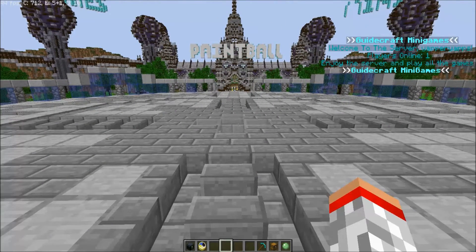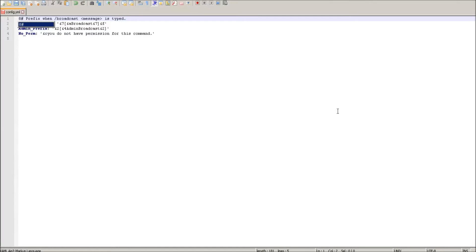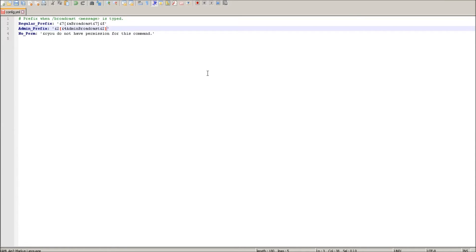Here is the configuration file. All you have to do is simply change these values. Let's go ahead and change the admin message color because I didn't really like the green text.